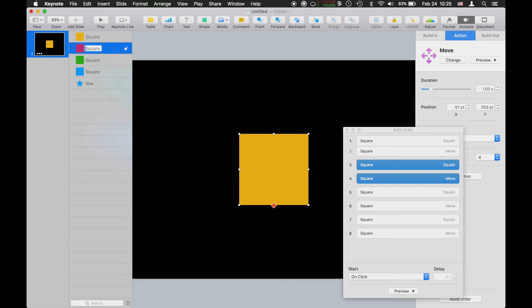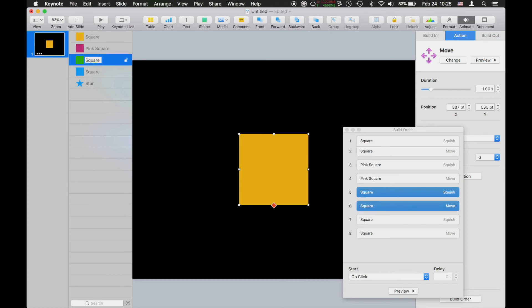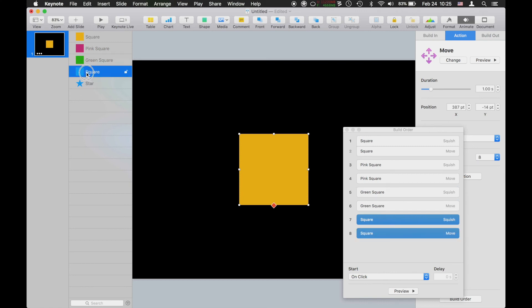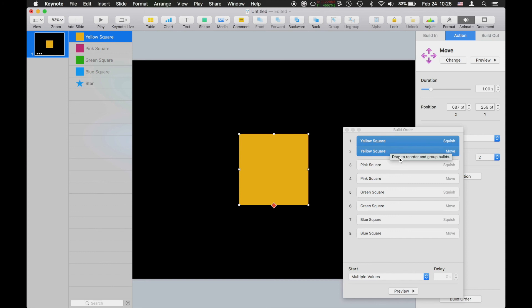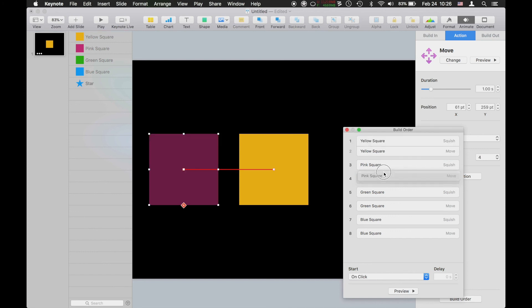In the object list, I can double-click on the names and type in a name for these objects. I'm going to call these squares based on their colors. You'll notice that as I do it, in the animation build order screen, it's changing the names as I type them.